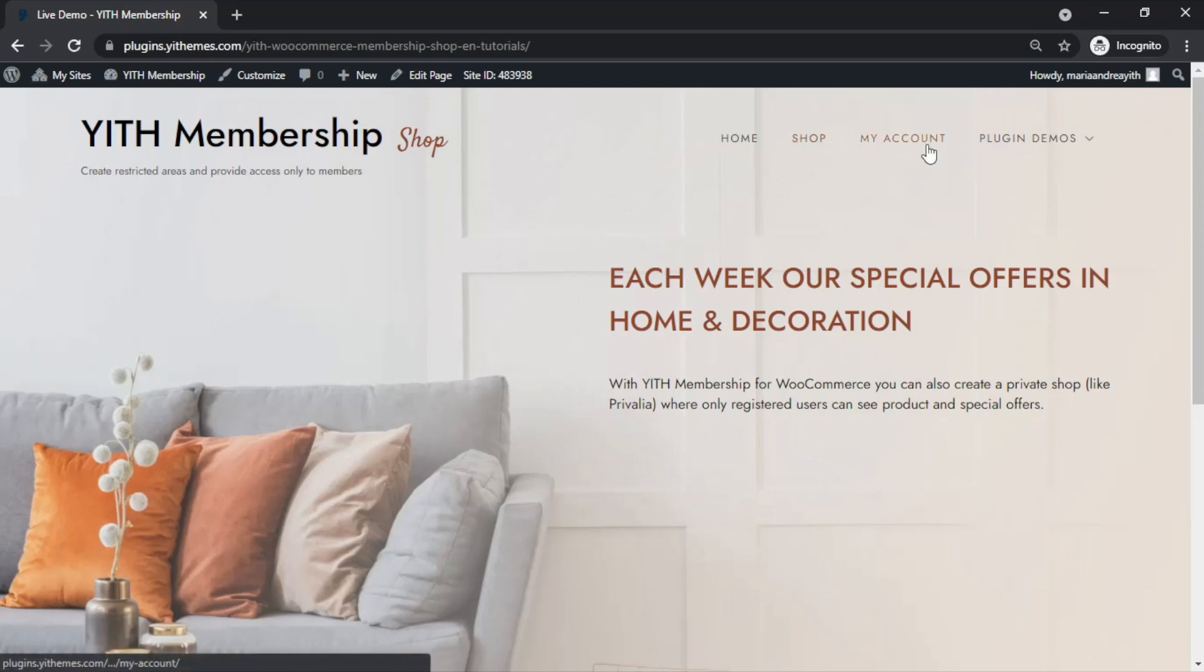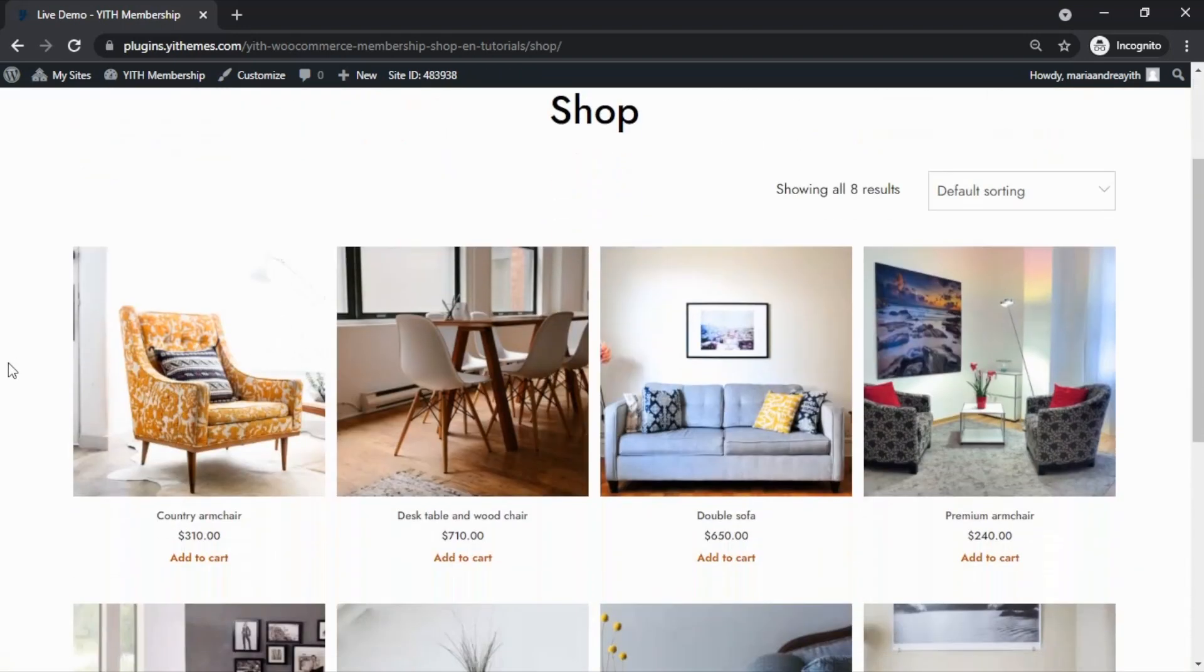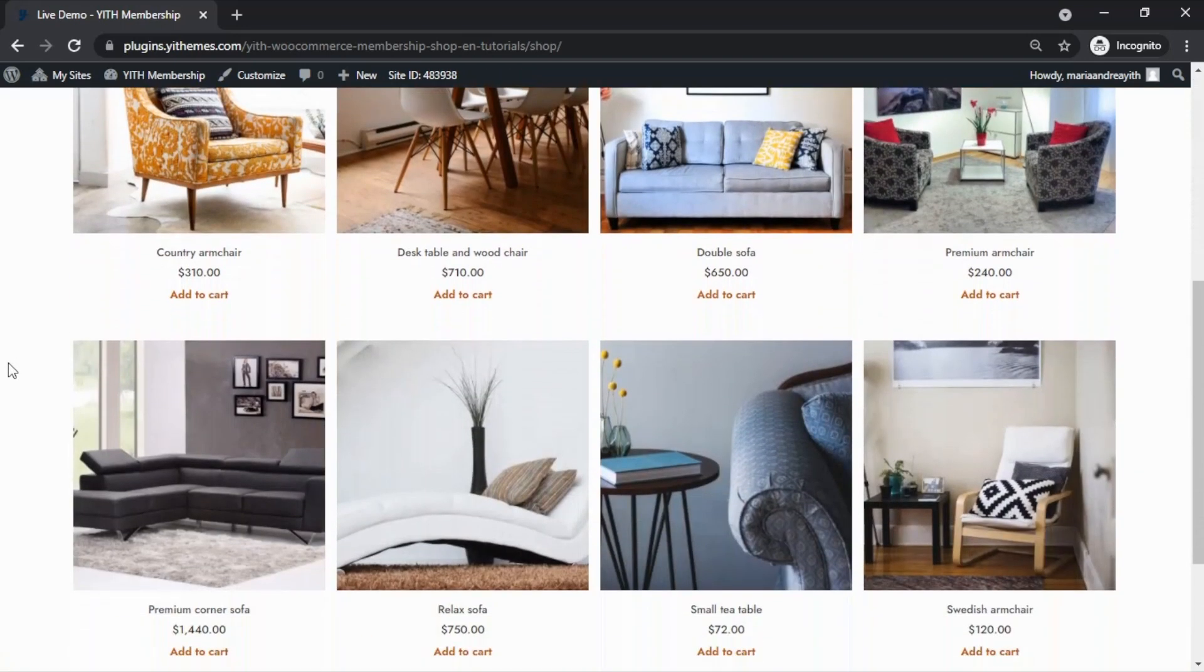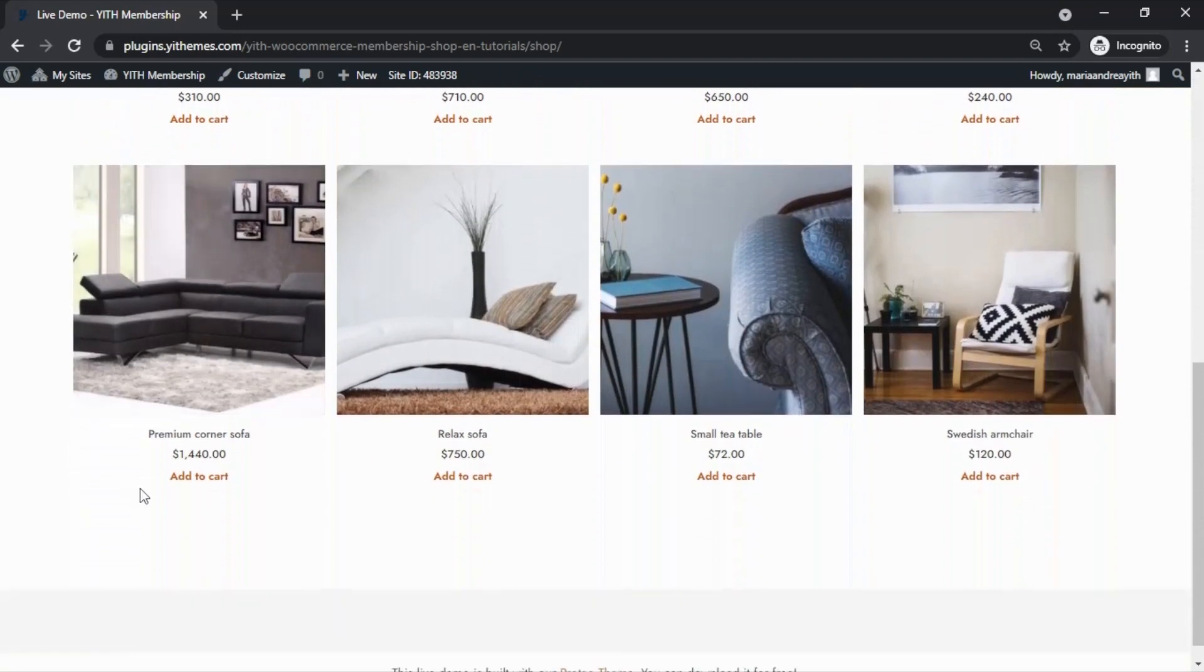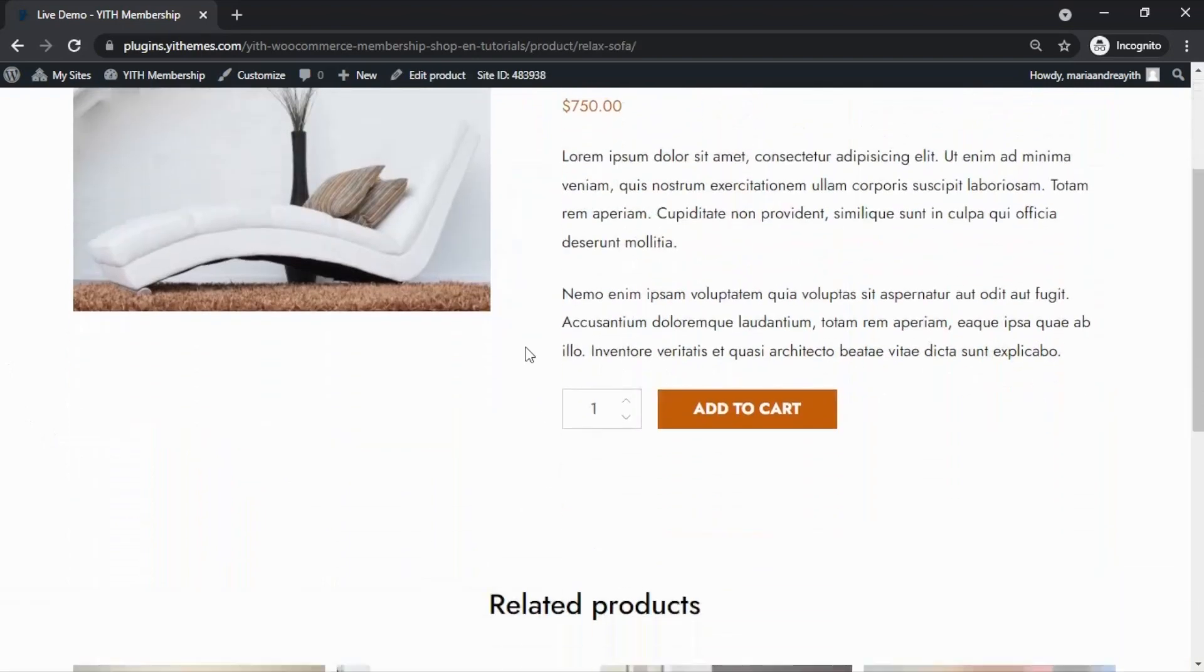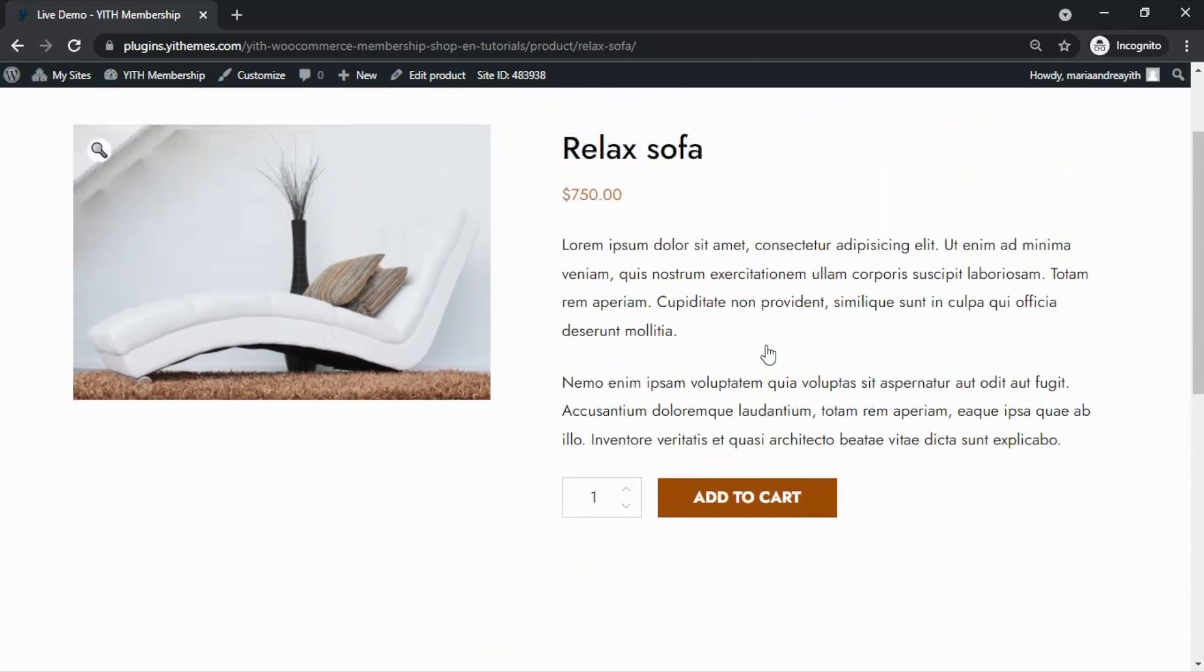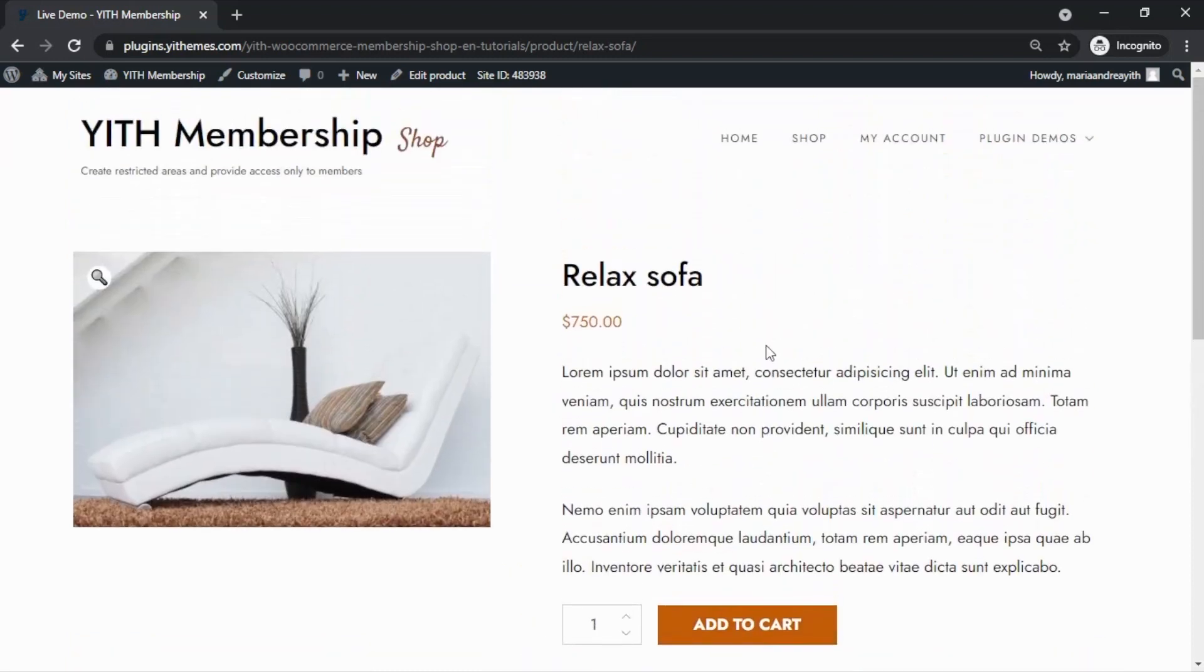So as members, we are now able to go over to the shop and have access to all of the products. Of course, if we open any of them, for example this one, we will be able to add it to cart and proceed with the checkout. As you can see, it is very easy to configure a private shop similar to Prevalia, where only the members have access to the products using our plugin, YITH membership.